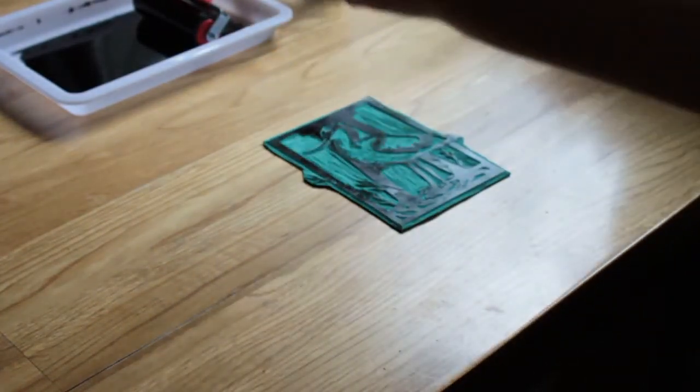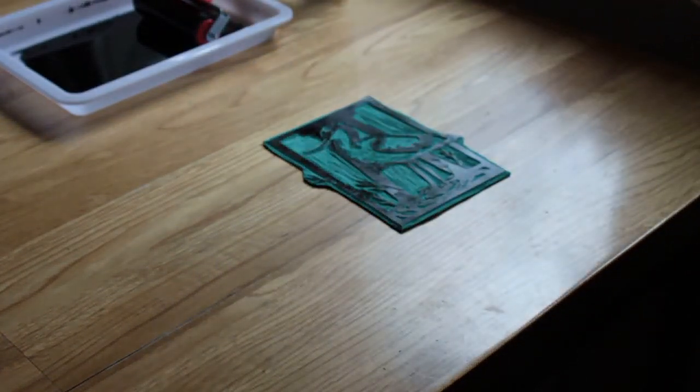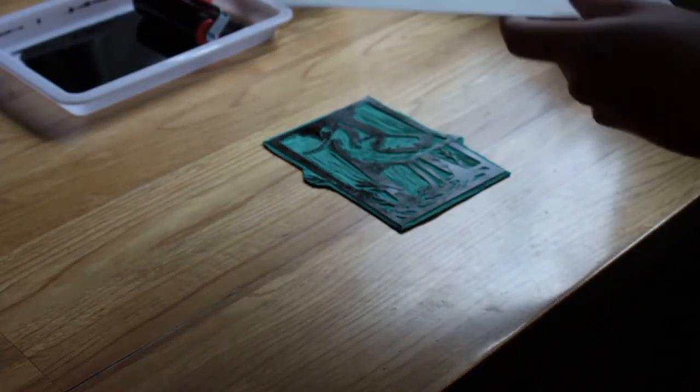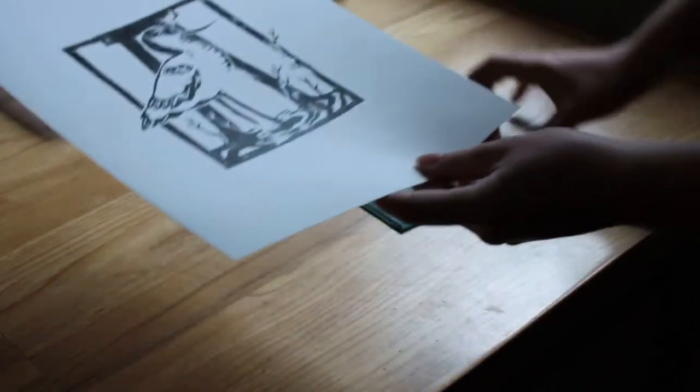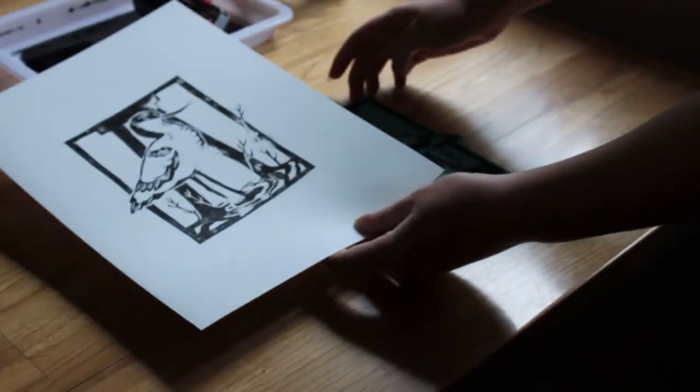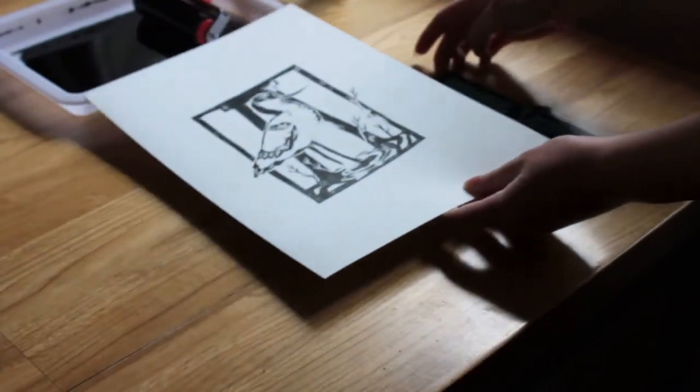And as you can see, we now have our lino print.